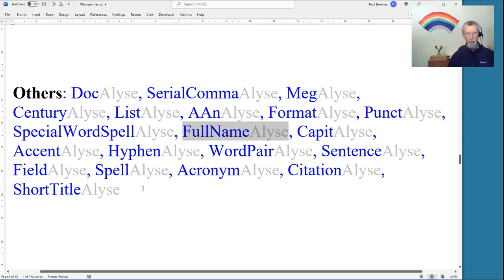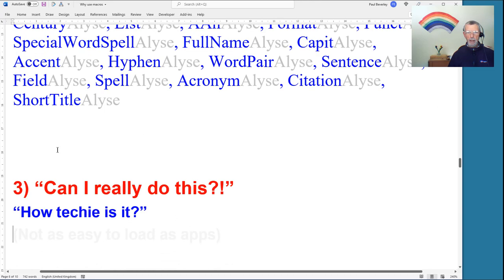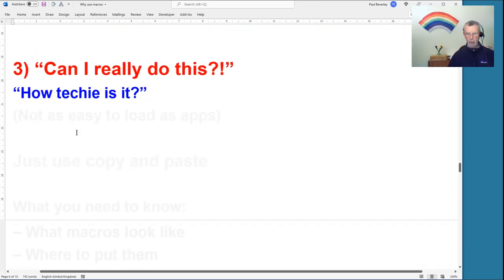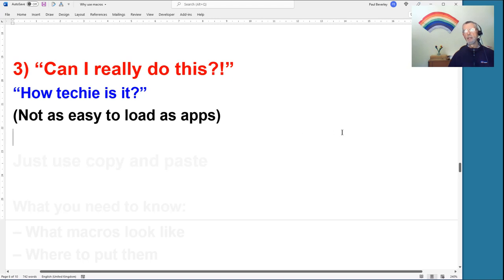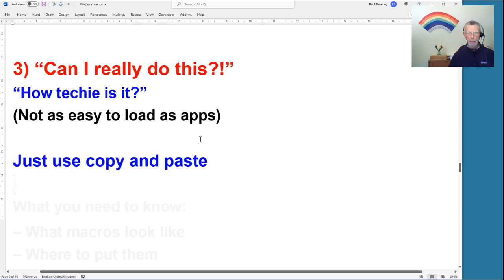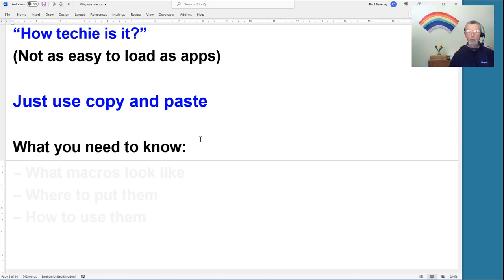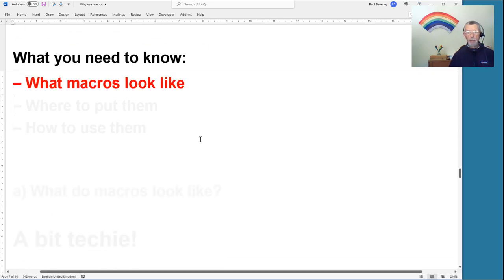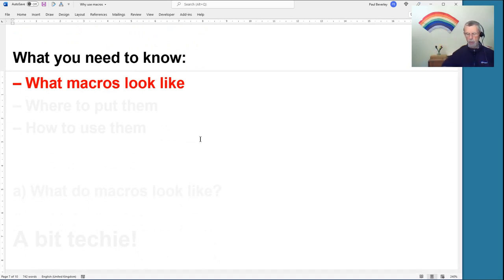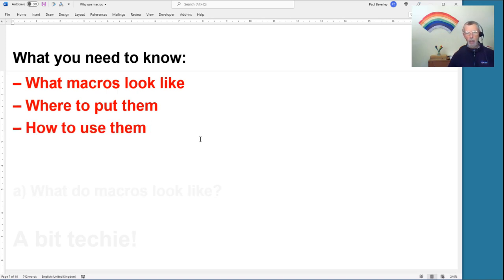You might ask: can I actually do this — how technical is it? I have to admit it's not as easy as loading an app onto your phone. You do have to copy and paste some technical code — the actual macro is a piece of computer code. But all you need to know is what the macro looks like, that is the format of it, where to put the macros, and how to use them.